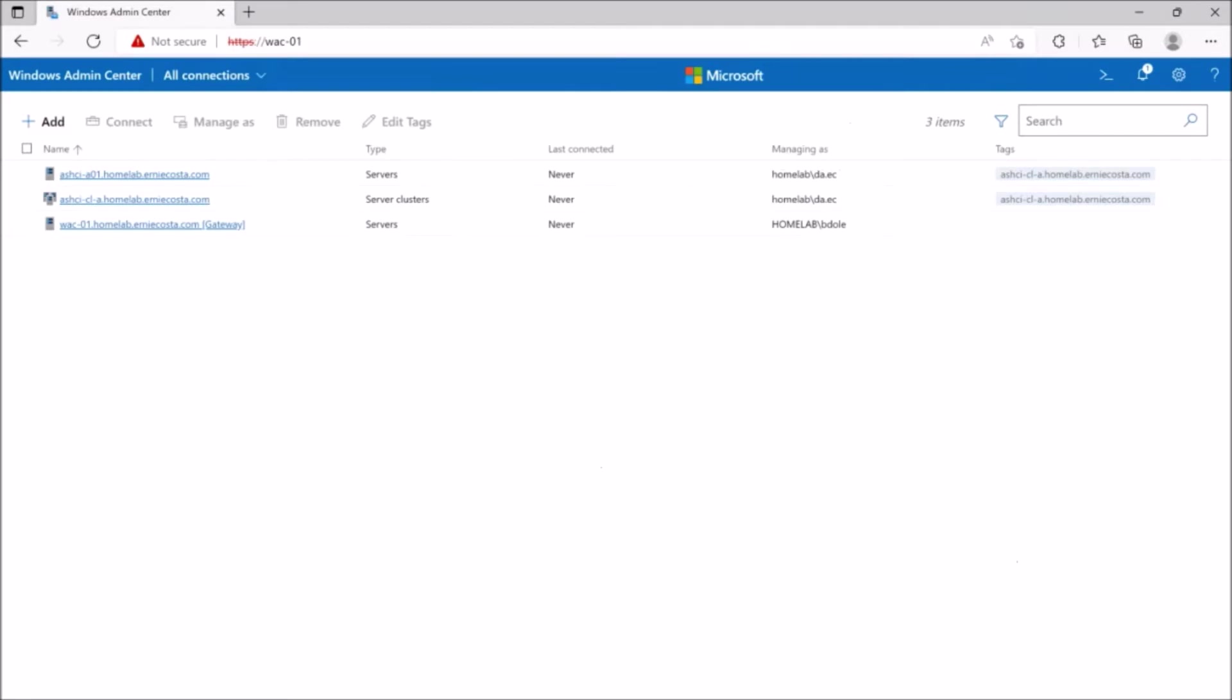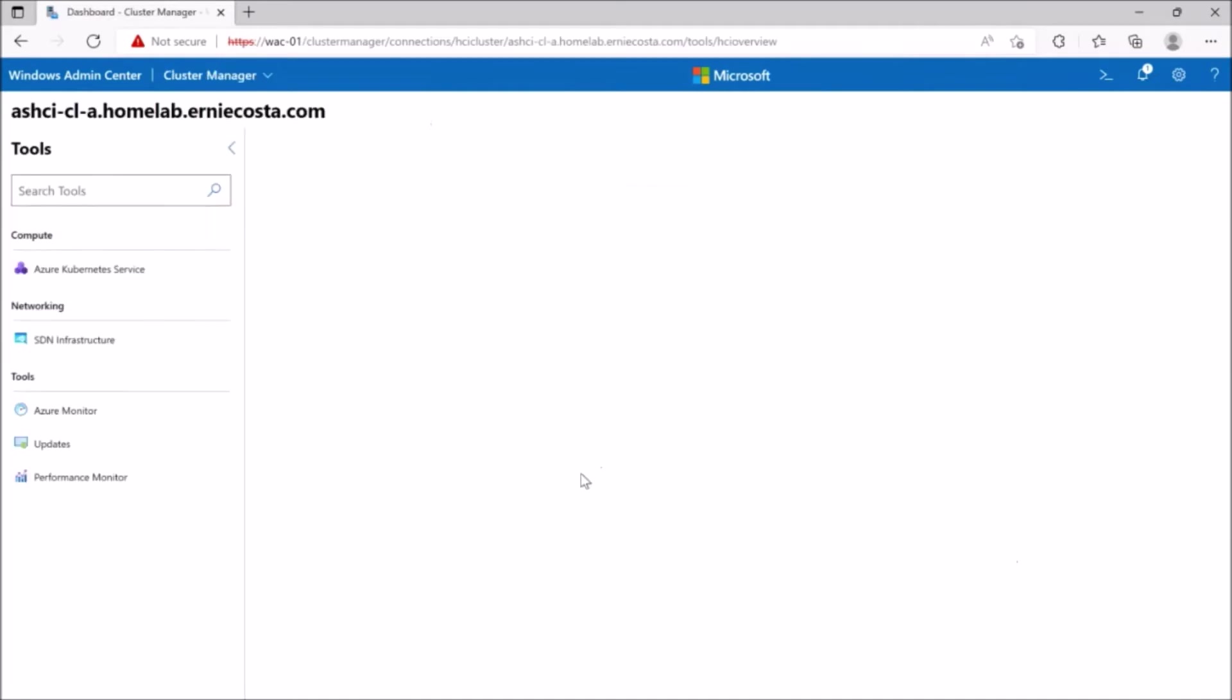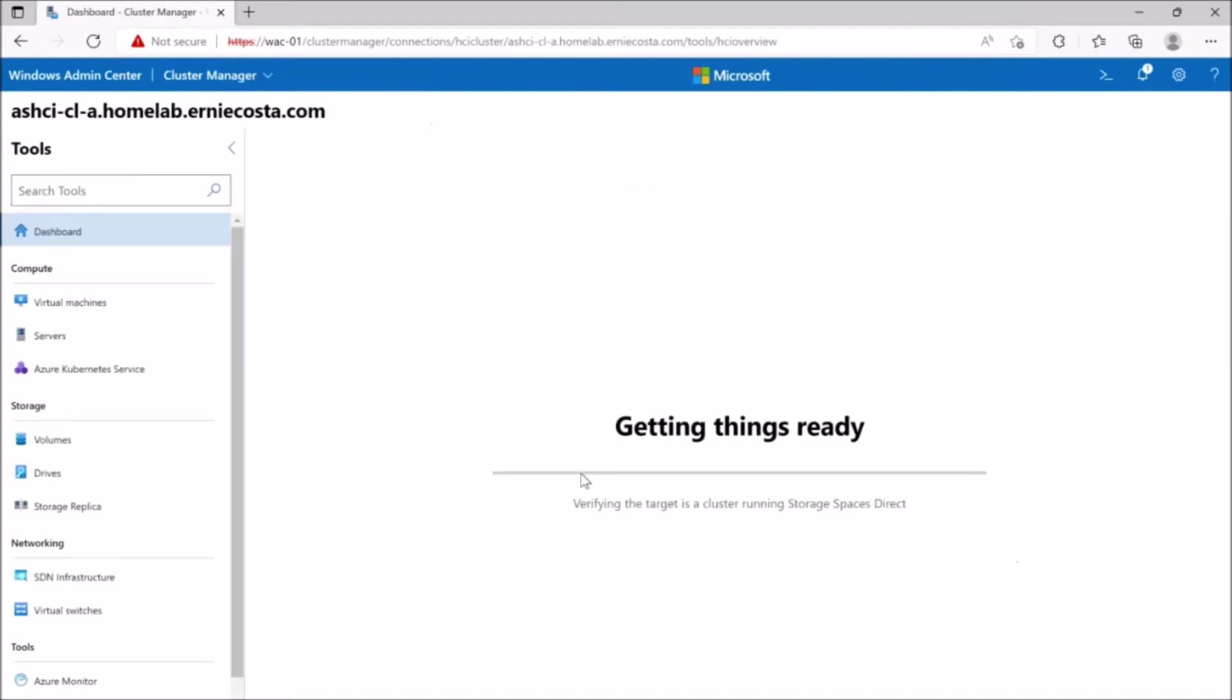But I do want to show if you were to add this cluster now that has S2D enabled to Windows Admin Center, what it's going to look like. So we've added it, we've authenticated ourselves.